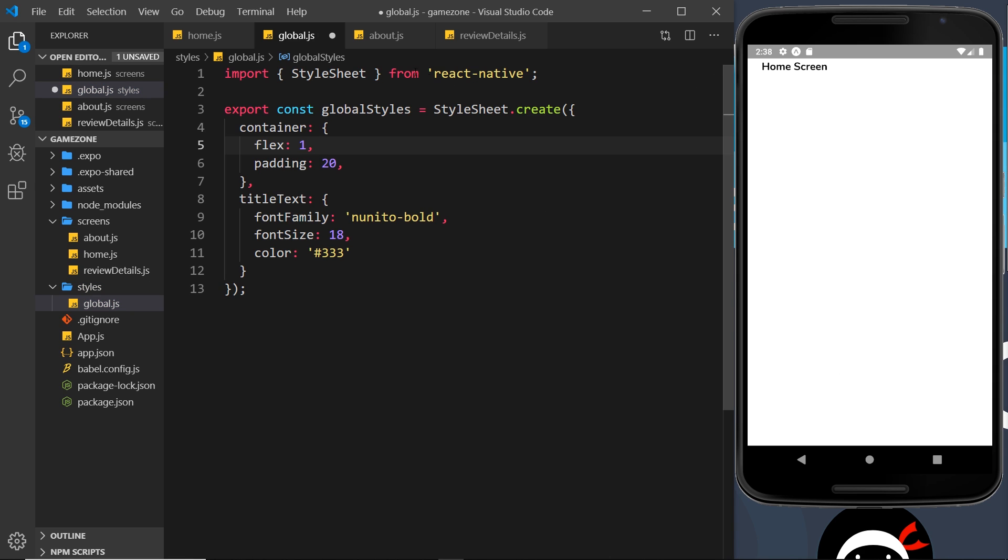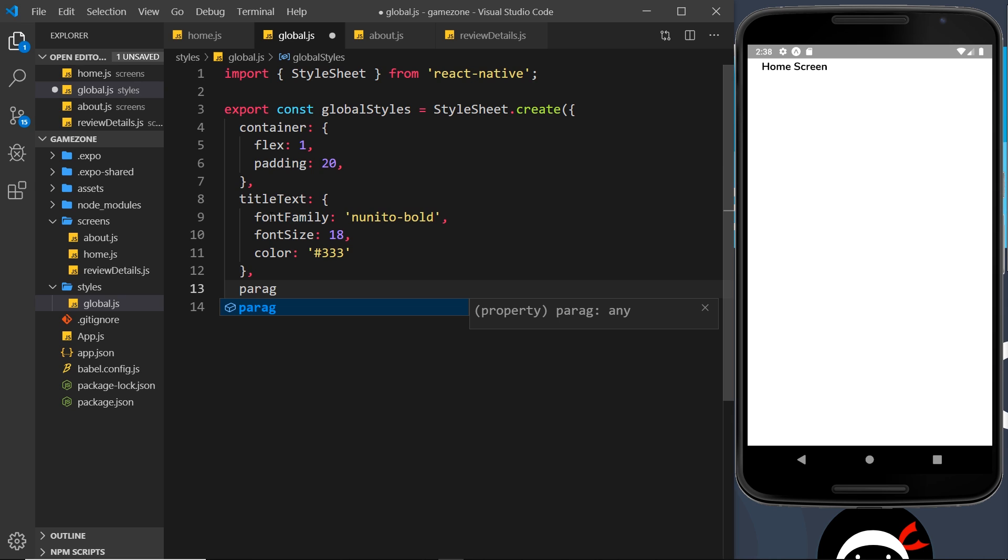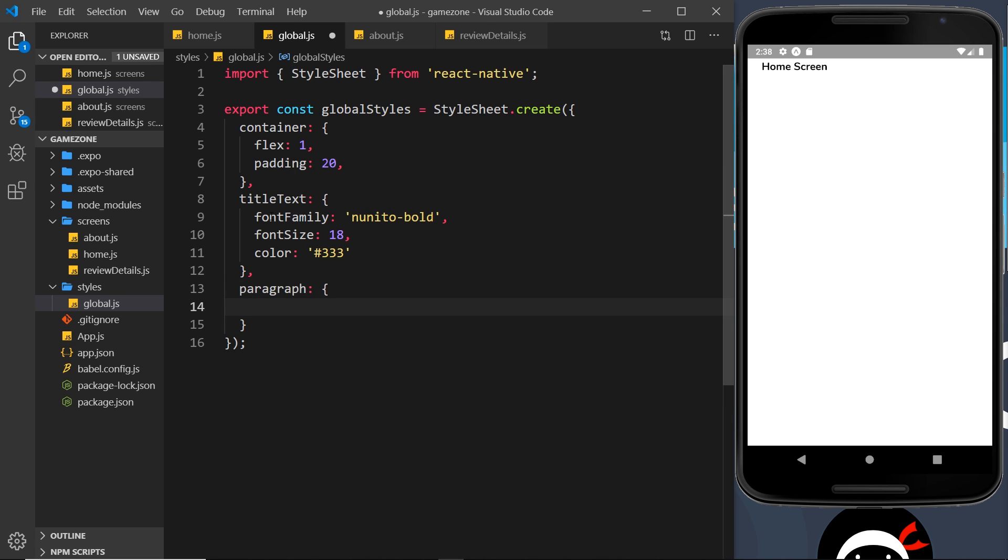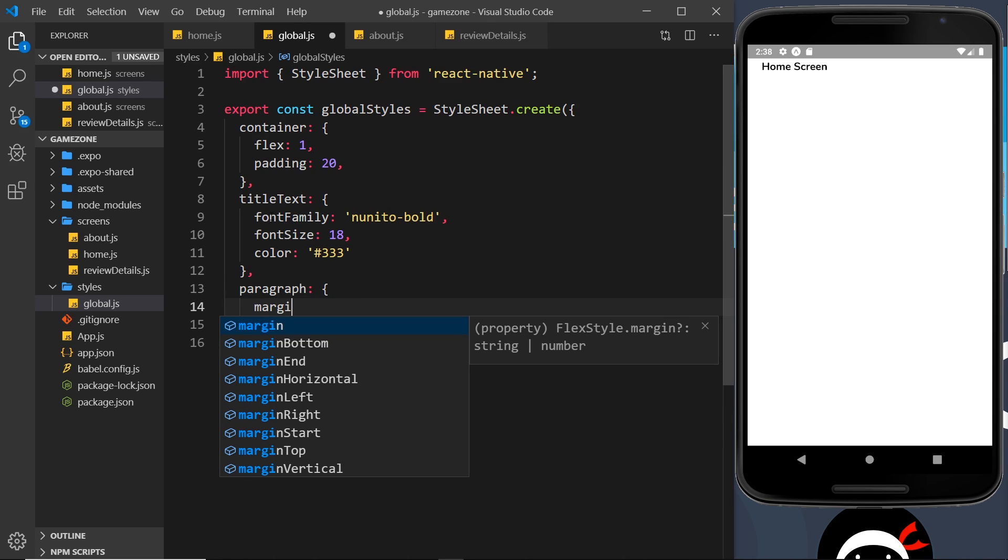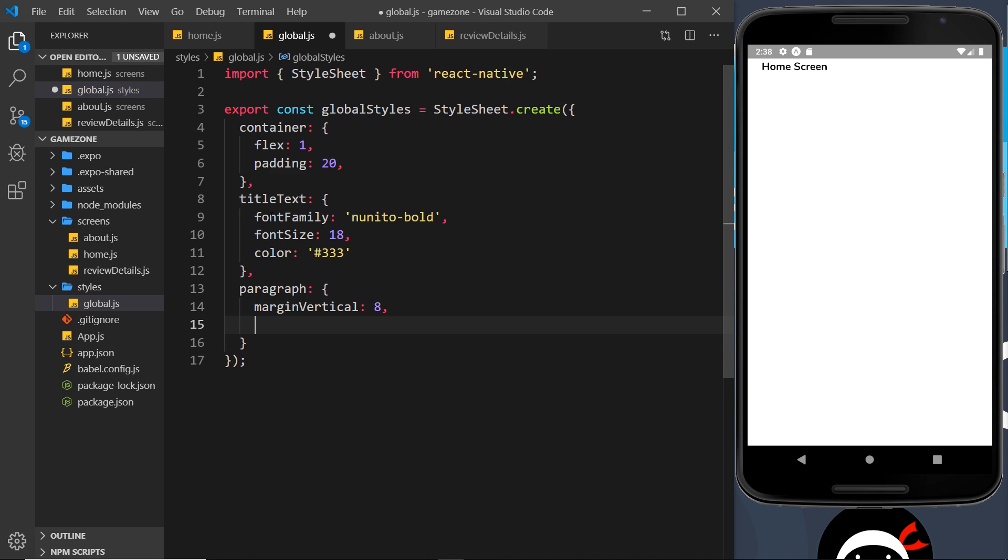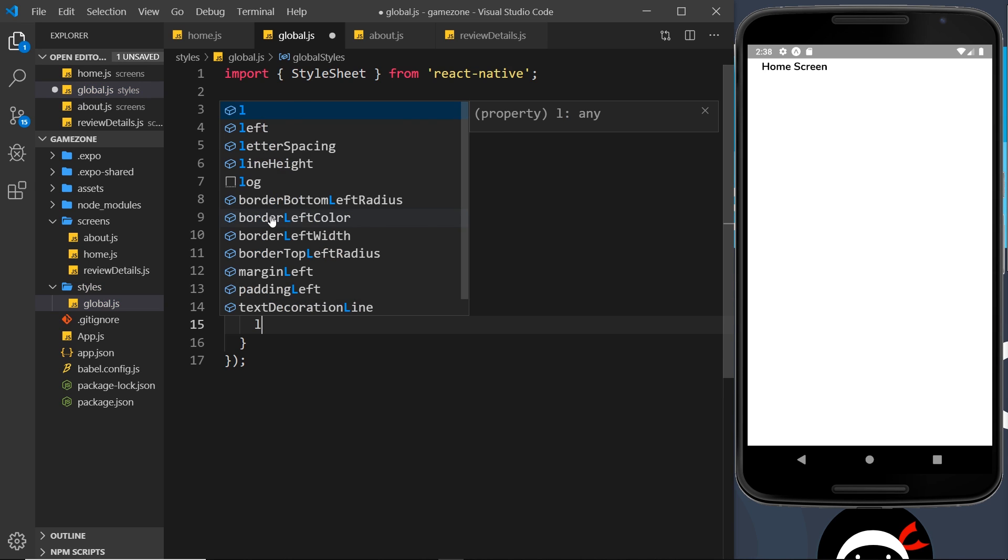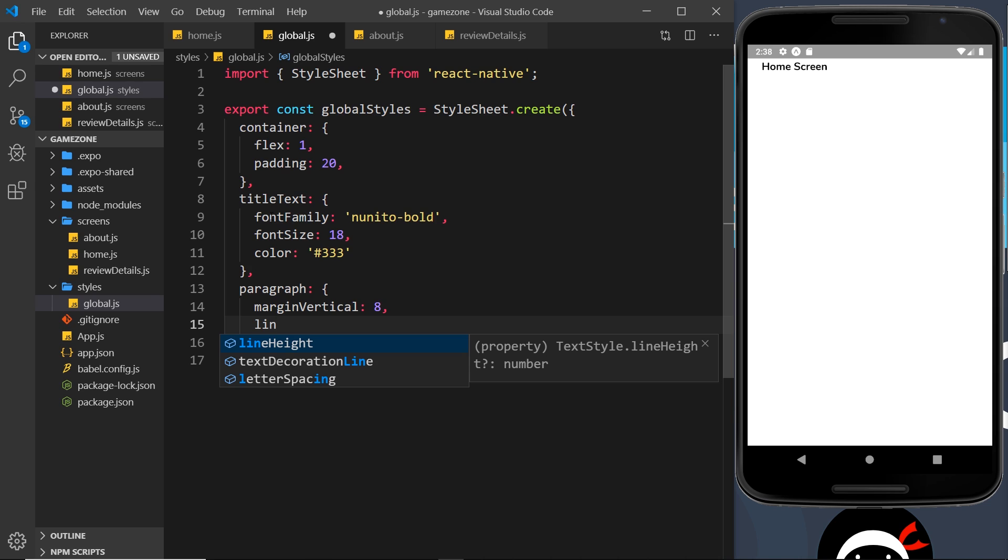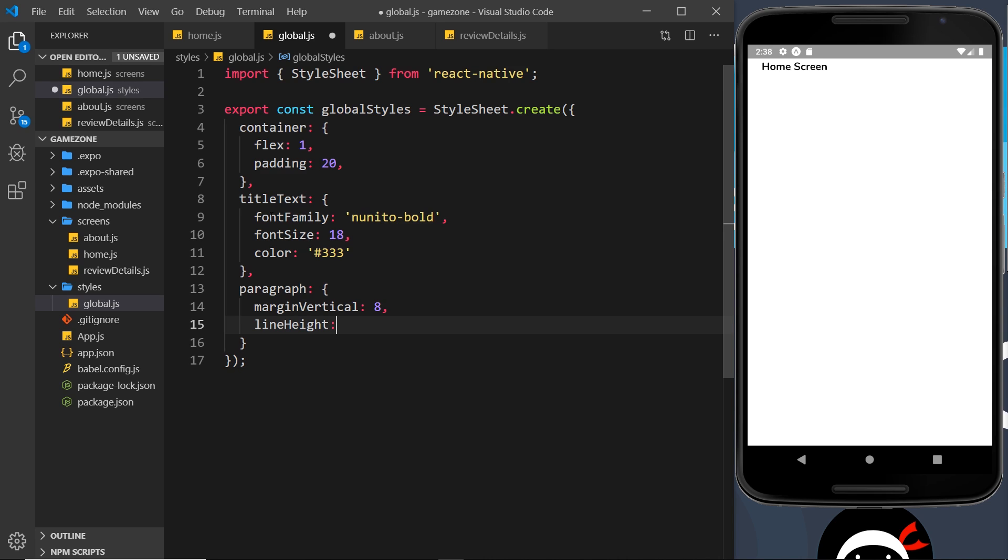So there's two global styles. I'm going to do one more, and that is going to be for a paragraph text. So I'm going to call this 'paragraph', and inside I'm going to say marginVertical is going to be 8 pixels, and then also the line height is going to be 20.